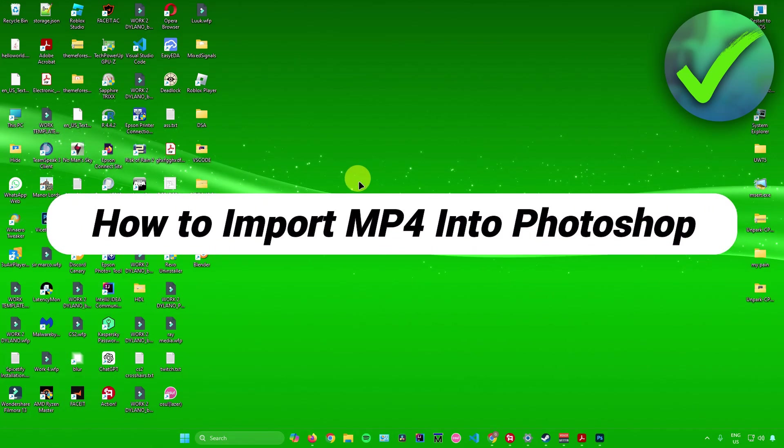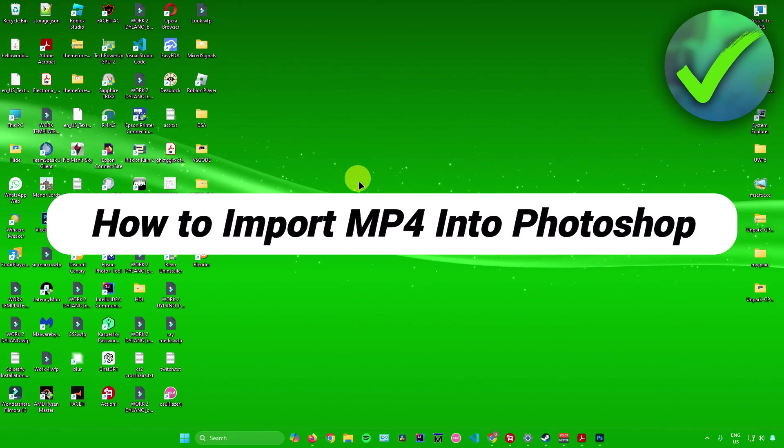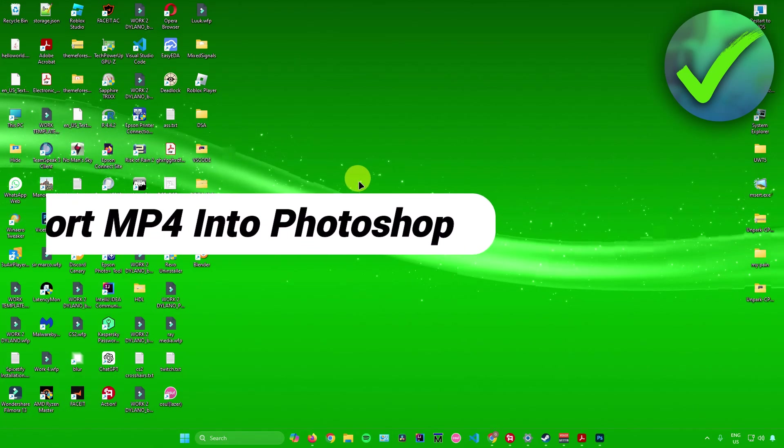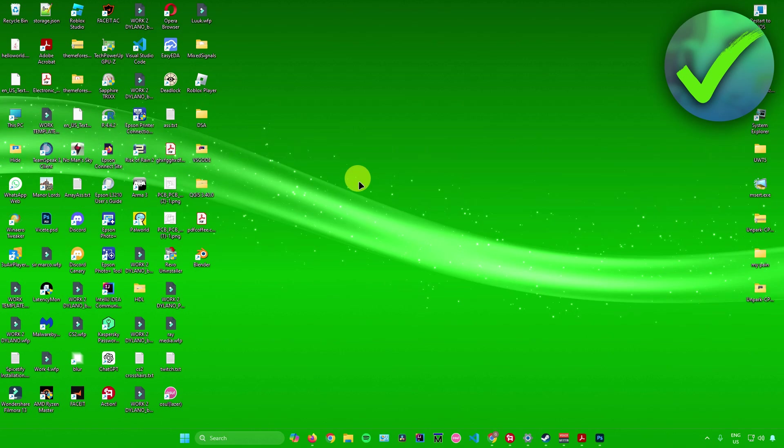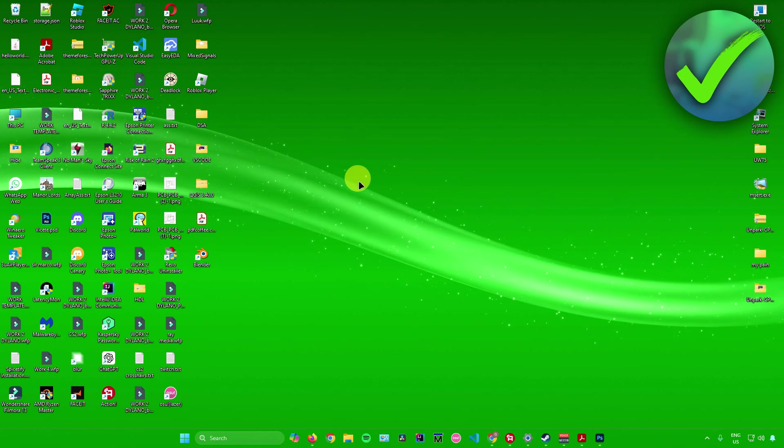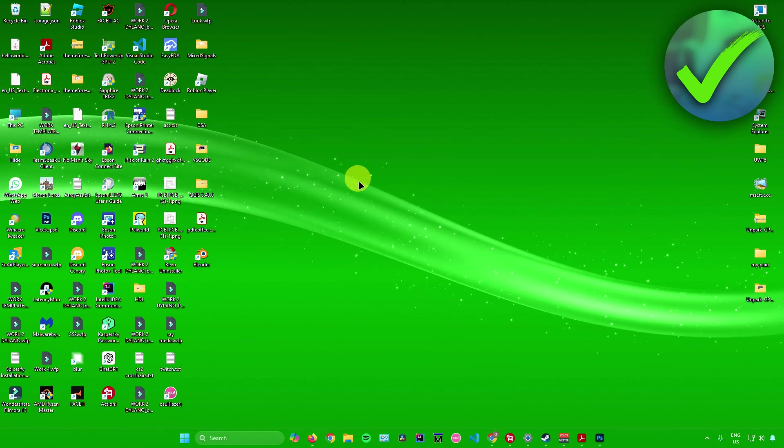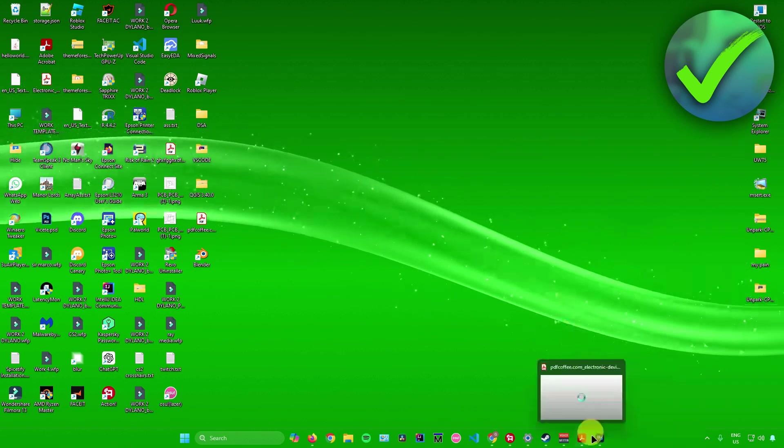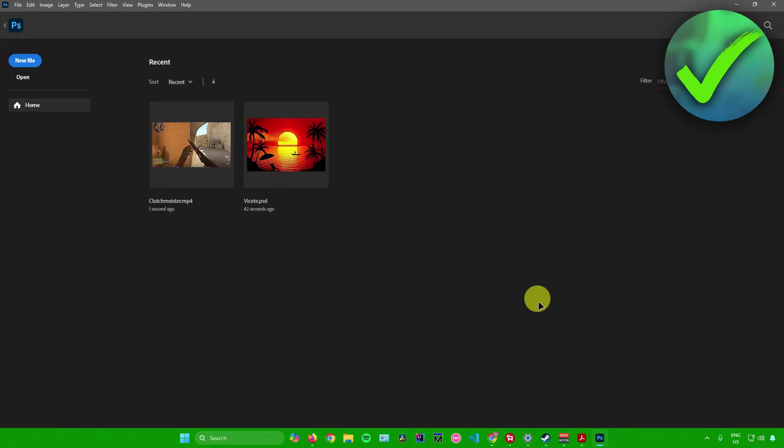How to import mp4 into Photoshop. That's what I'm going to show you guys in this super quick and easy tutorial. So without further ado, let's begin. First, let's just open up Photoshop right here.